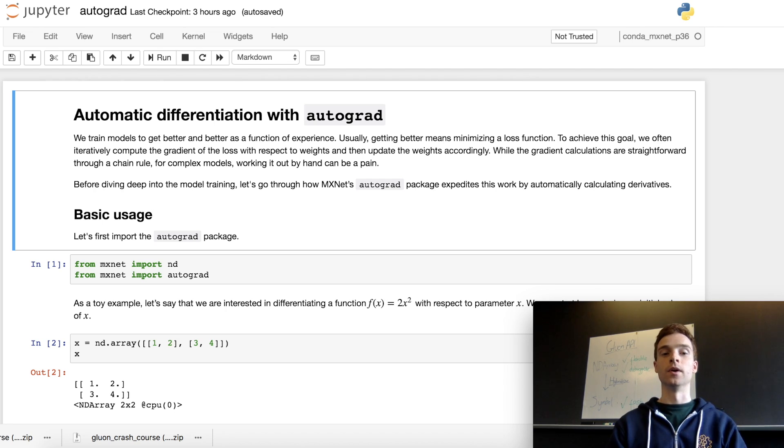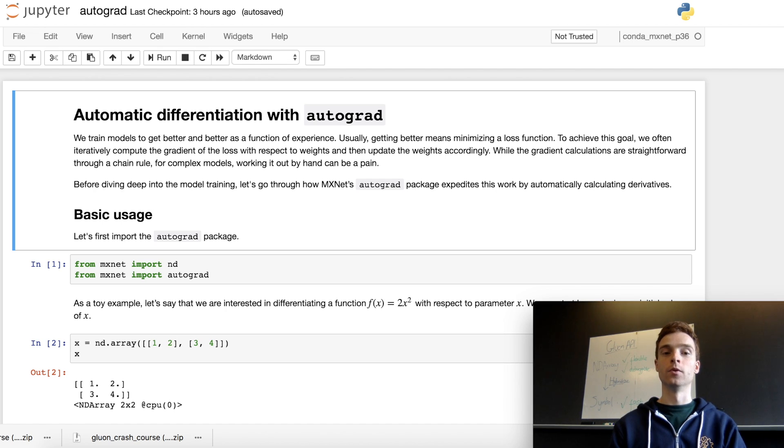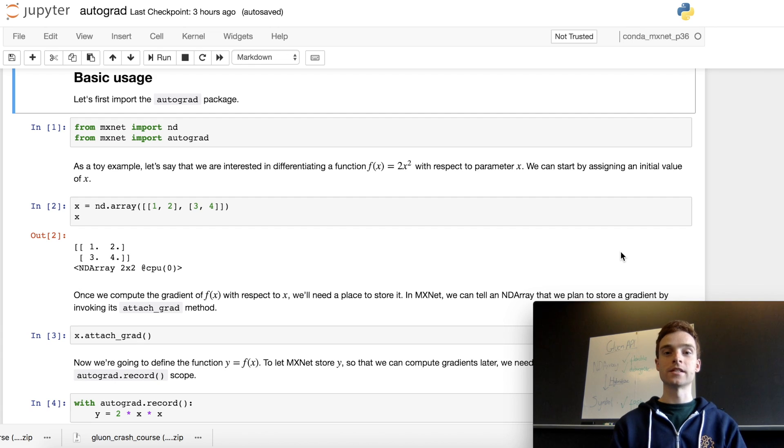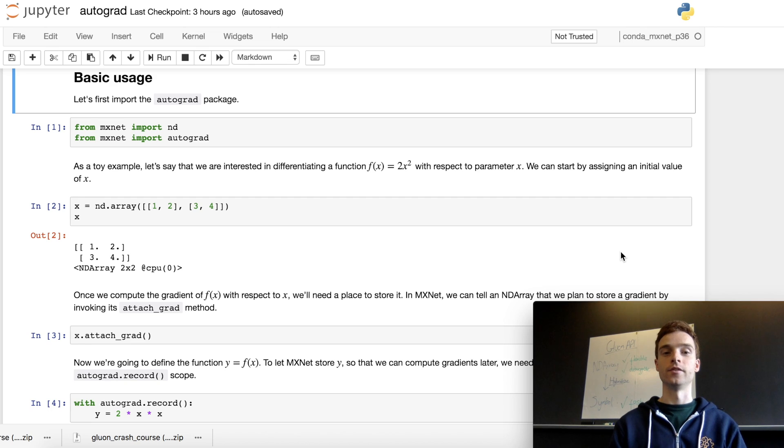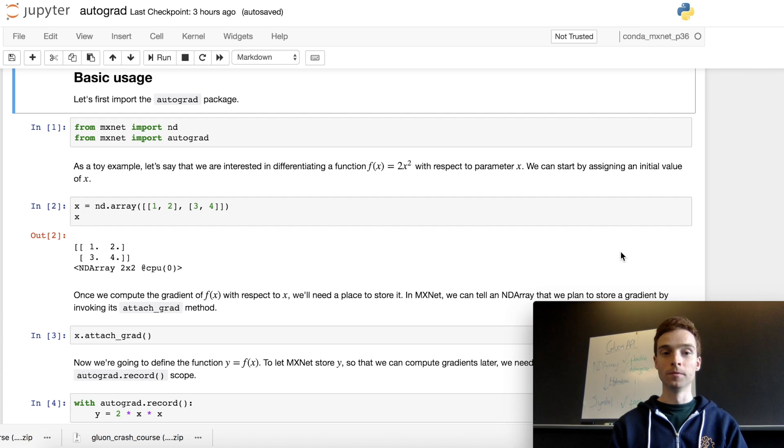To get started with autograd, we import autograd from mxnet. As a toy example, we're starting with the function 2x squared and will differentiate that using autograd. To begin, we create an nd array with values from 1 to 4.